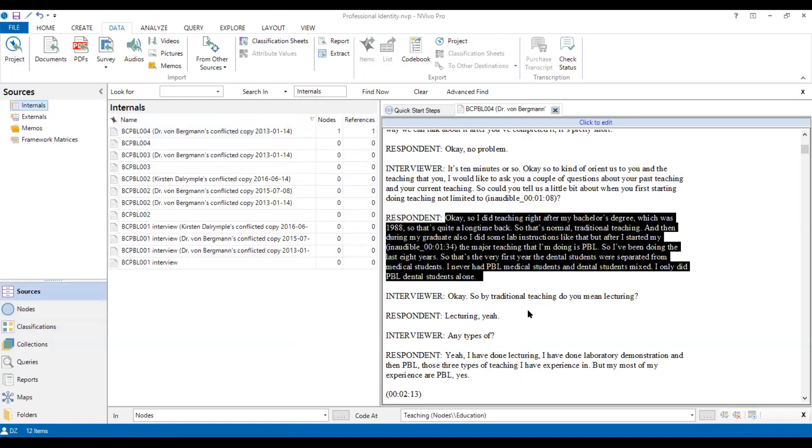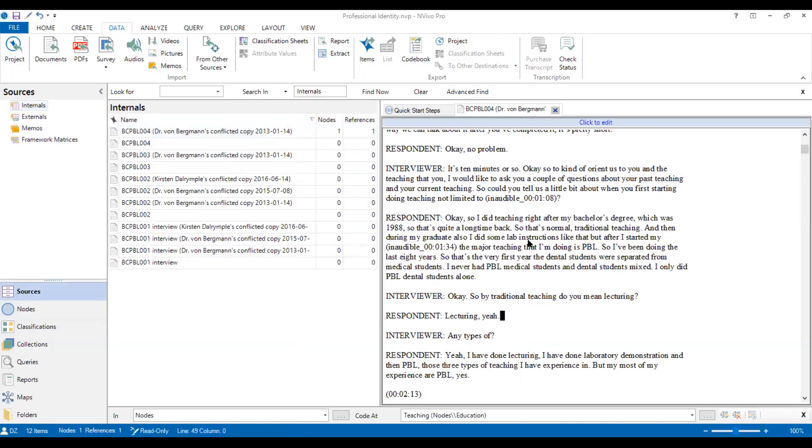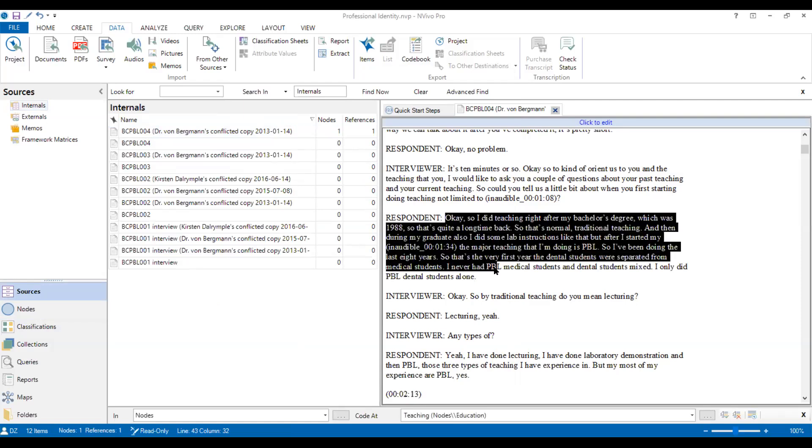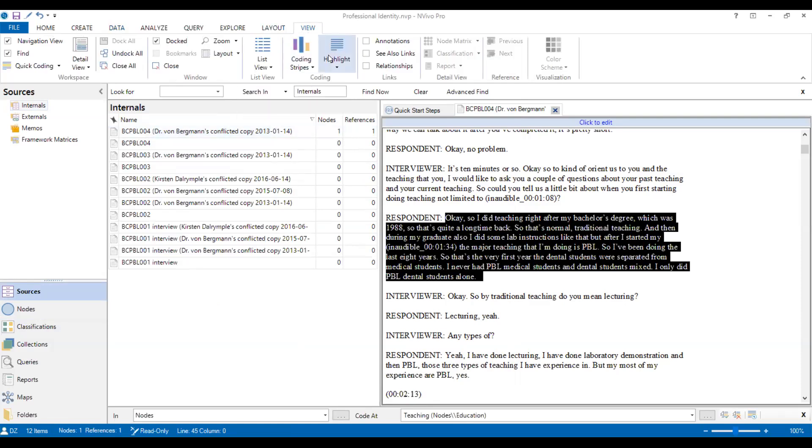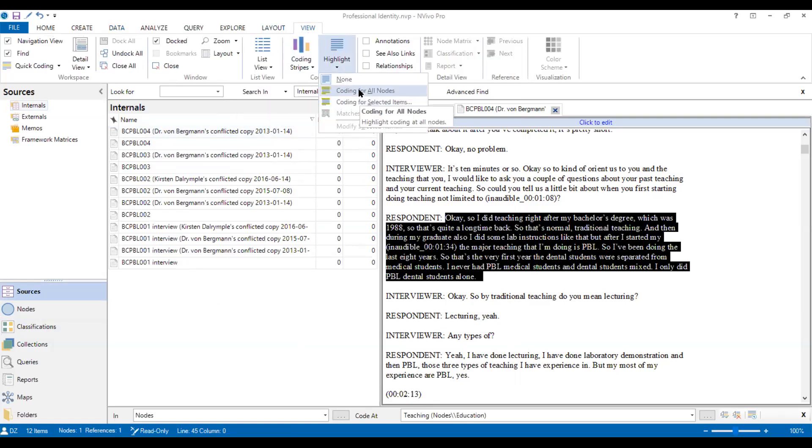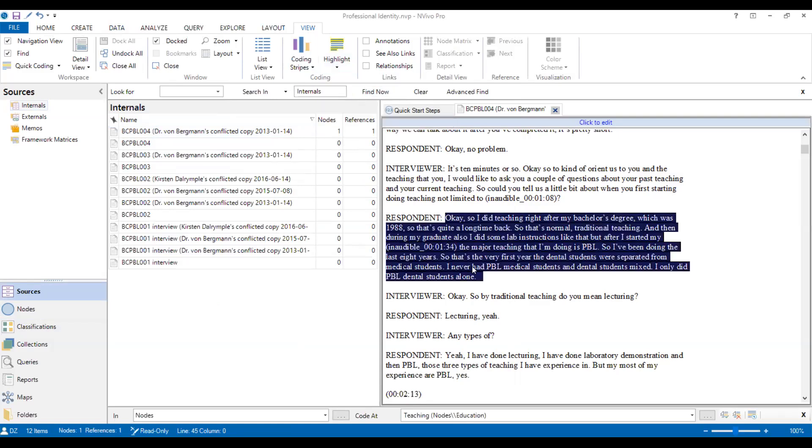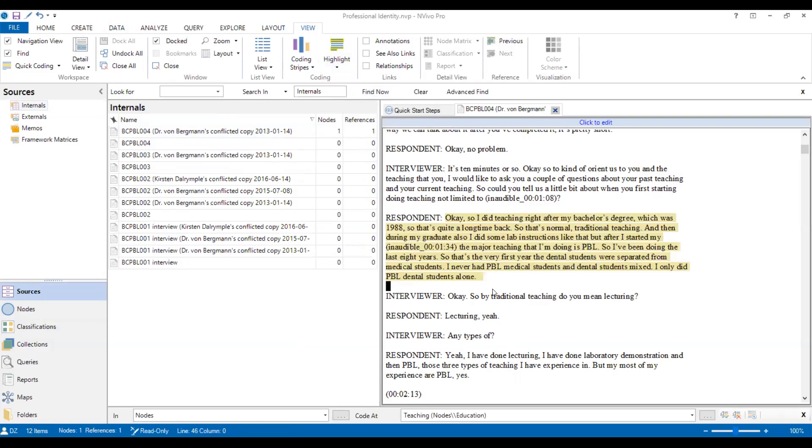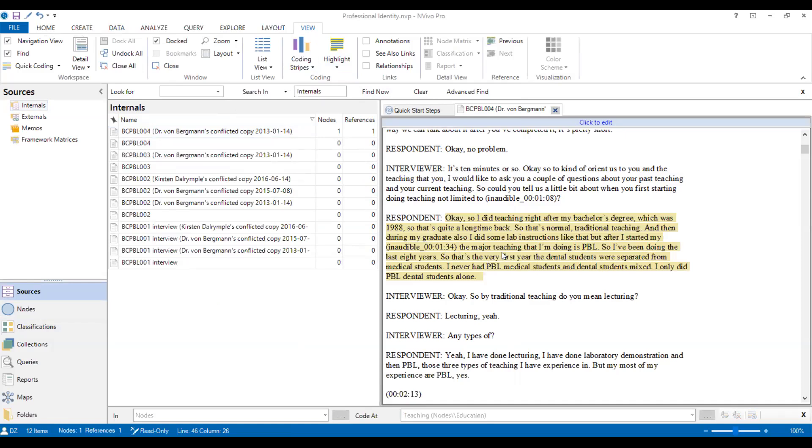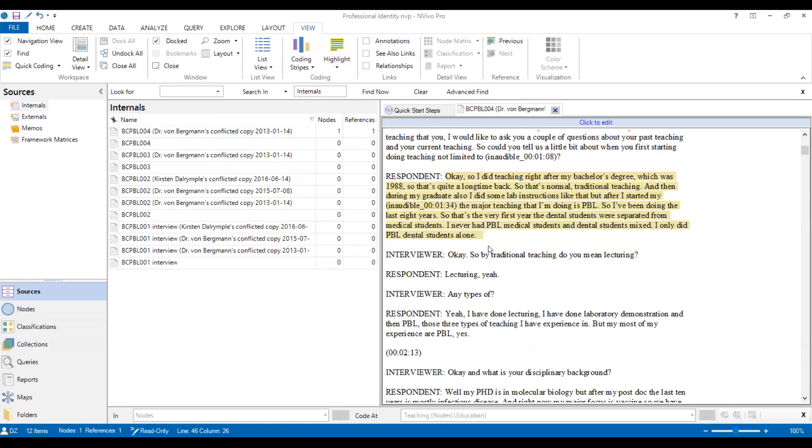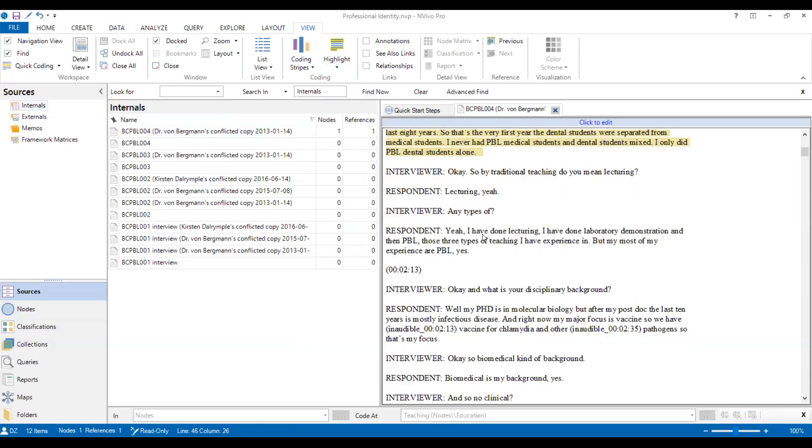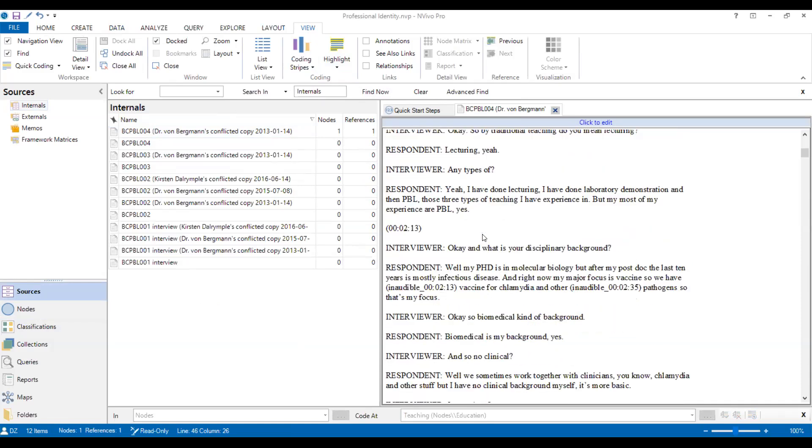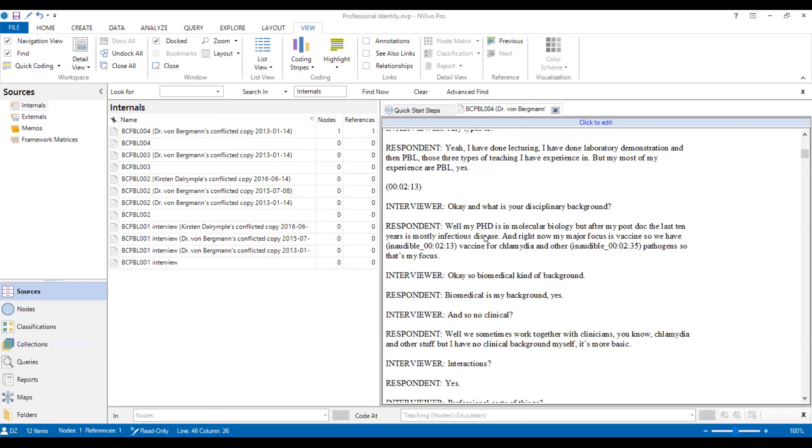So when we go back to the resources, we will see this paragraph has been coded. So we can click view, there's highlight, we can select coding for all nodes. Then you can see, OK, this paragraph has been coded.